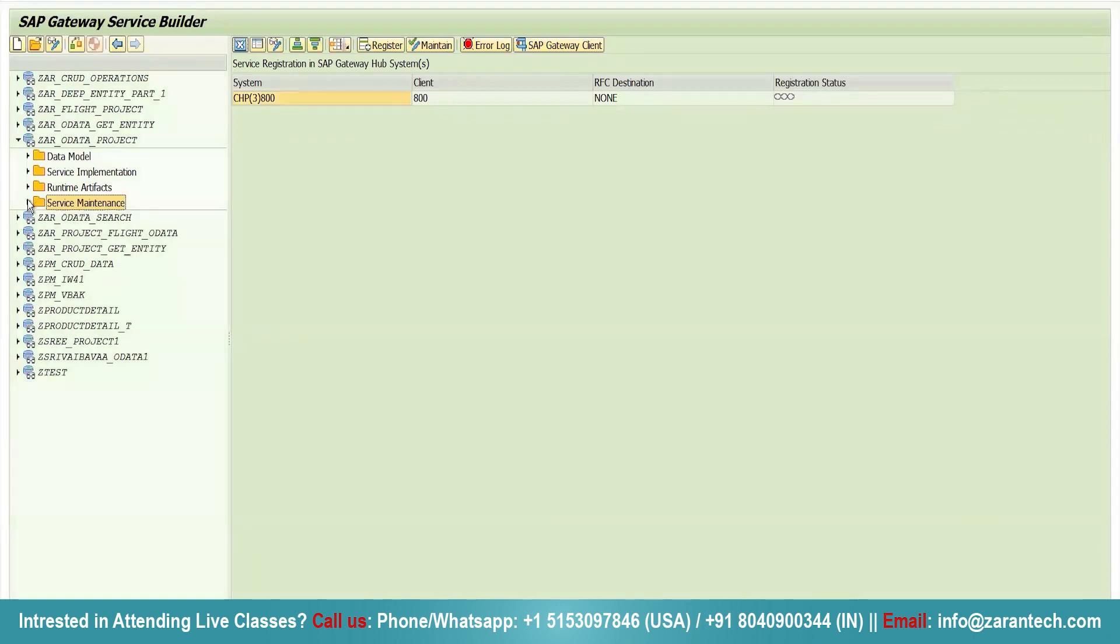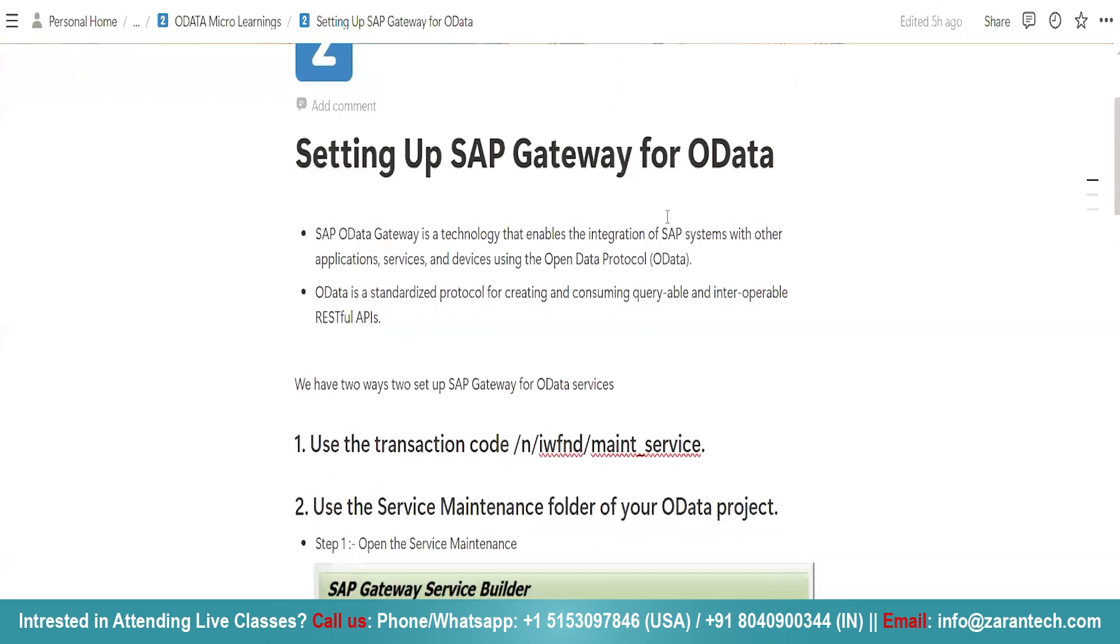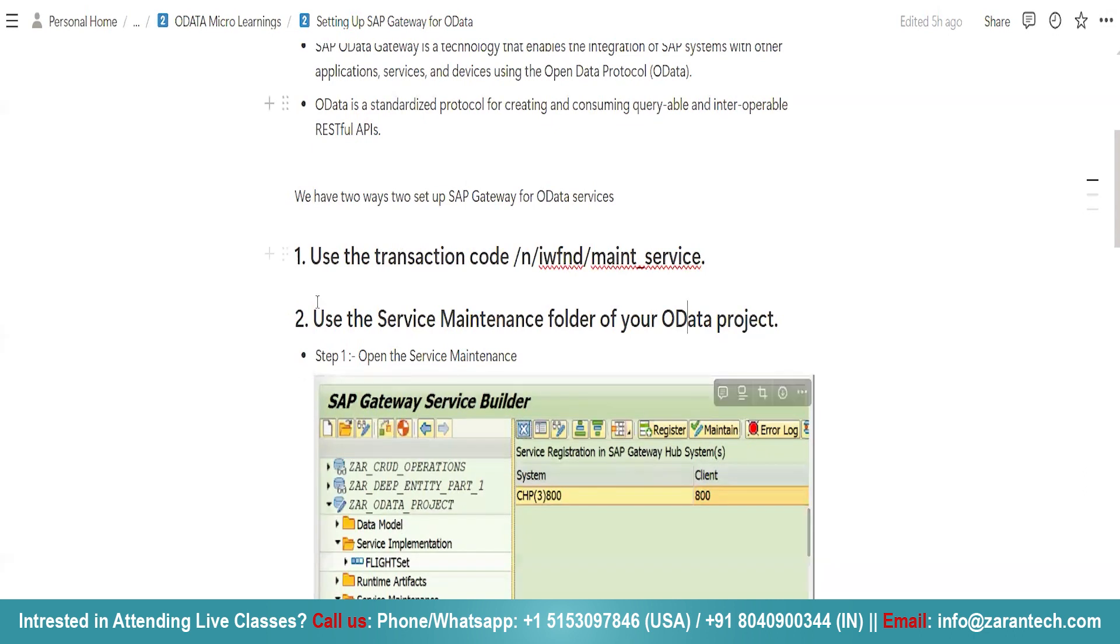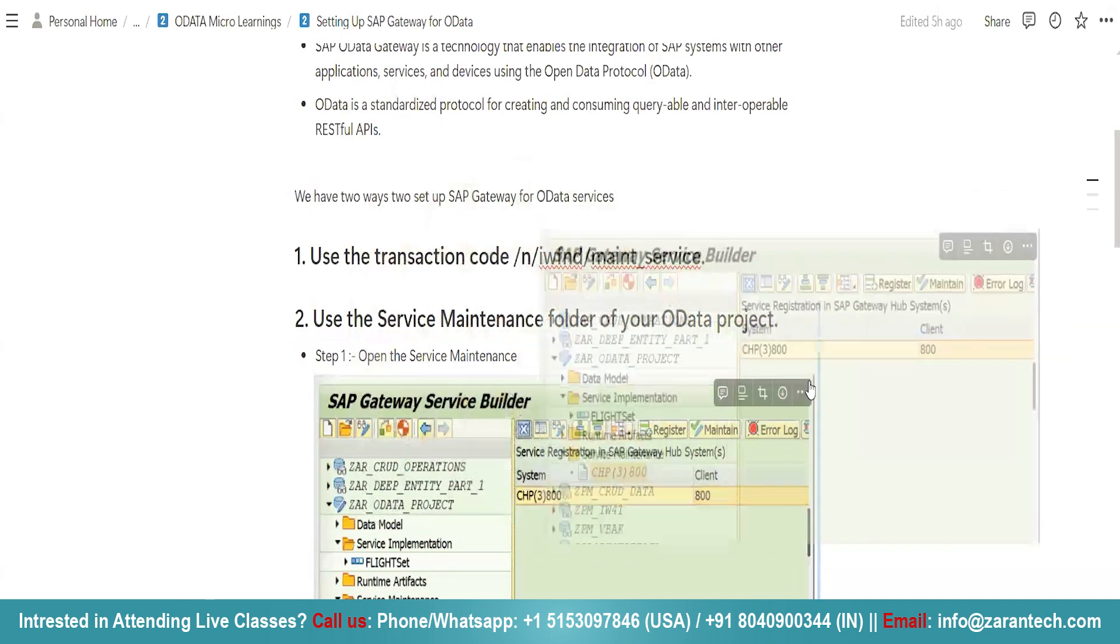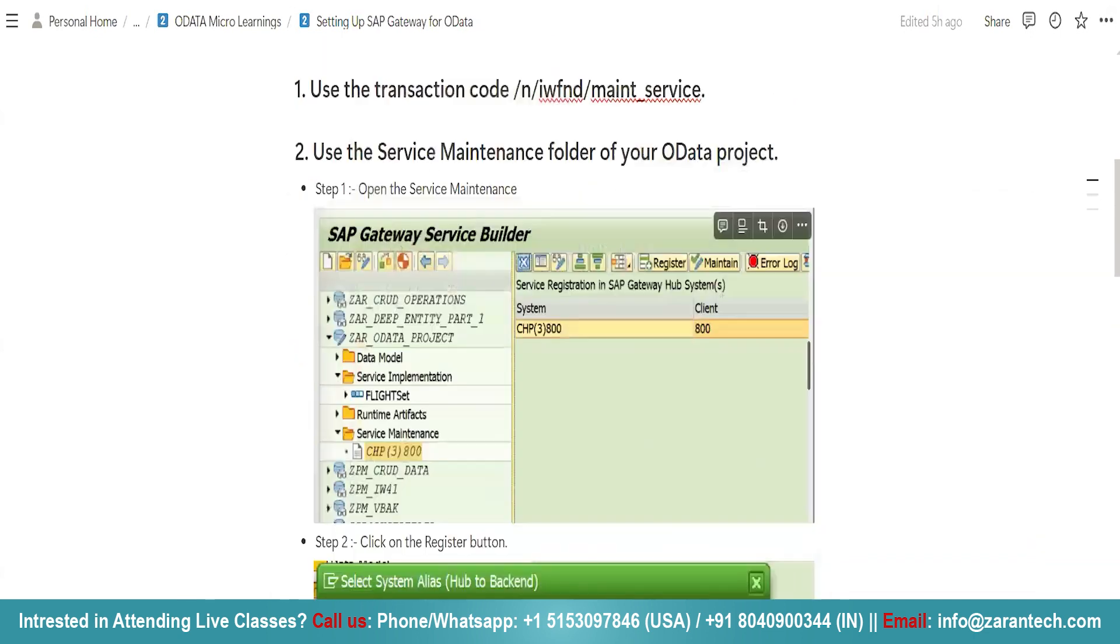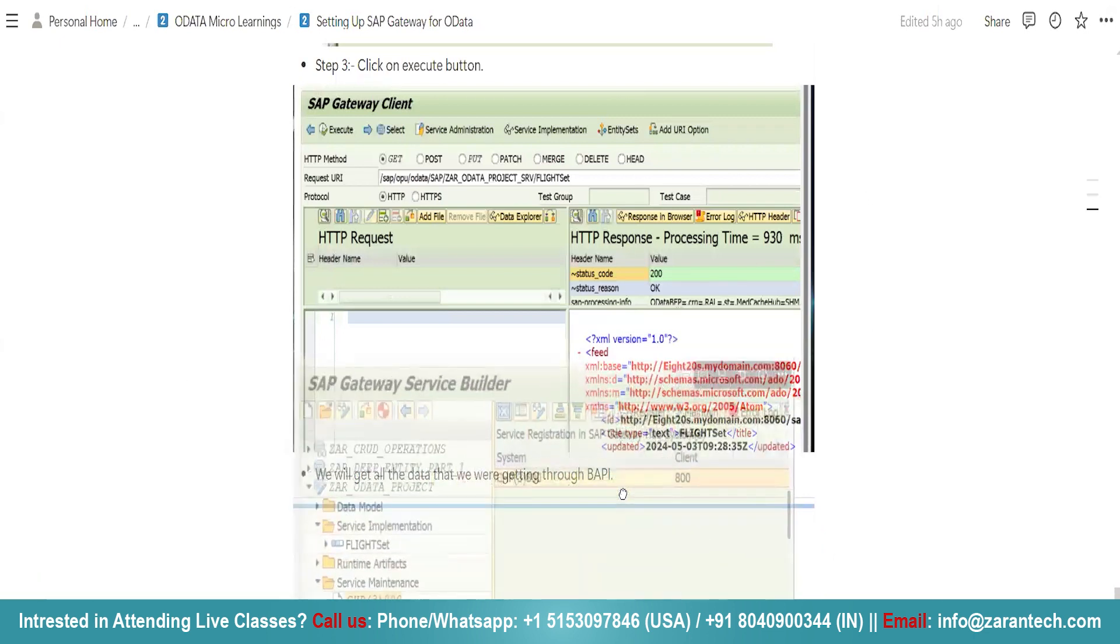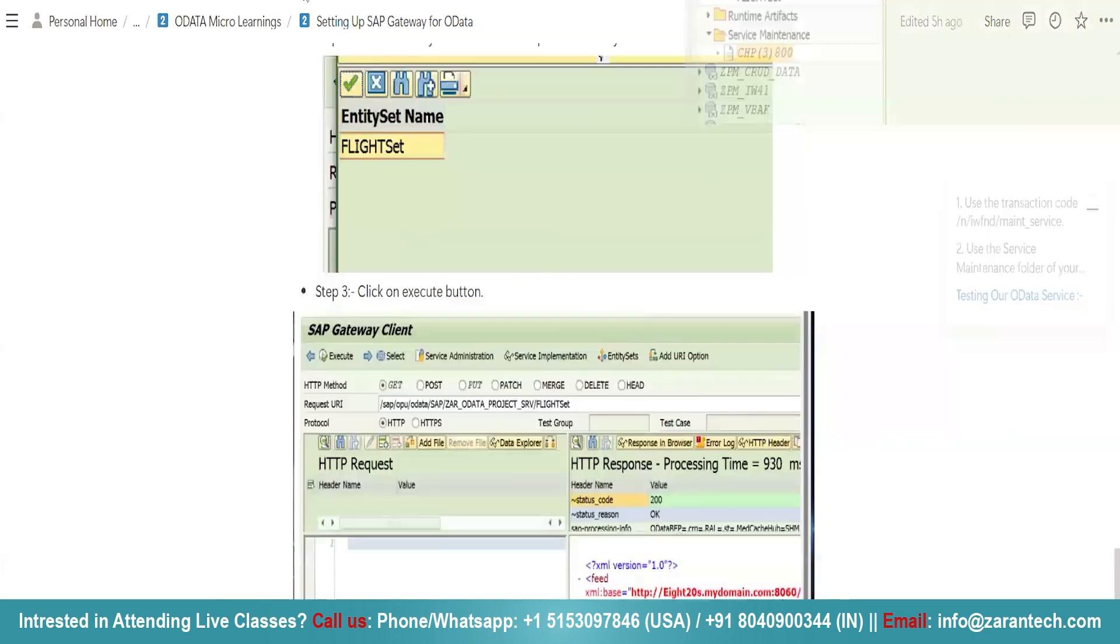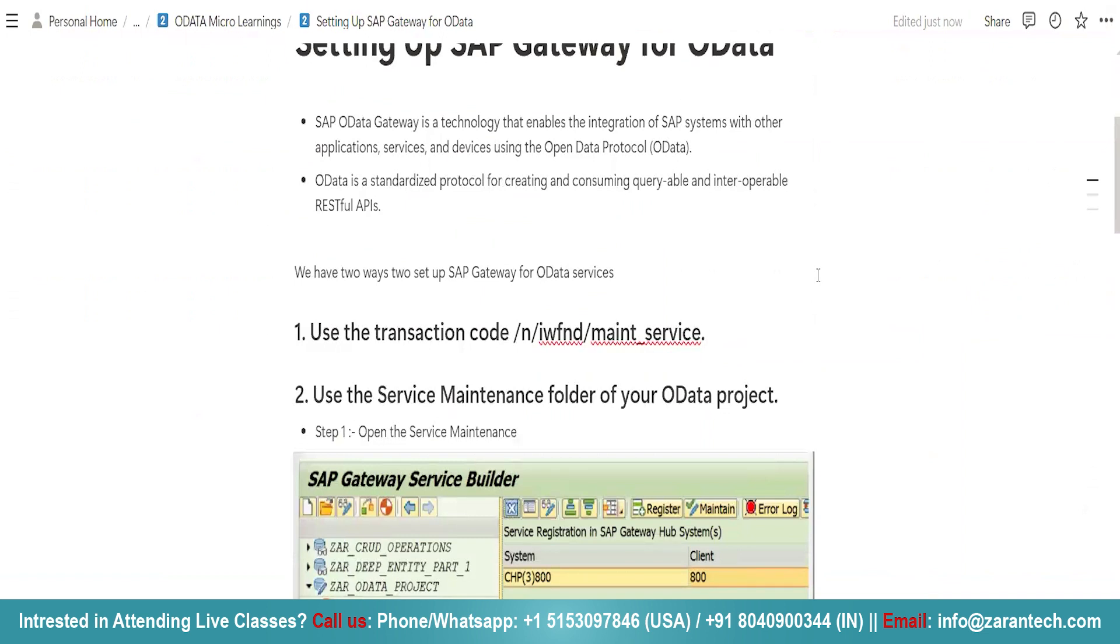Now, I am going to show you step-by-step how we can set up our SAP Gateway for OData. You will first develop your project. You will write the implementation. Developing project means you will be developing your OData project. Then, you will write all your logic of your OData project. Then, at last, you will open this particular service maintenance folder.